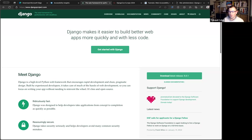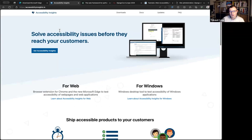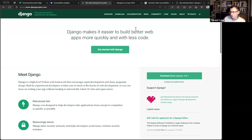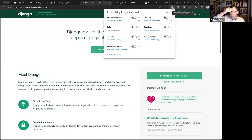So, accessibility testing on the web. I thought we'd start with a site that we all know a bit and where some of us will already be well aware there are lots of possible issues, just to get a sense of where exactly to start when you approach a new project. We're in Edge with Accessibility Insights, and we'll start with that extension — it has a lot of things combined under one roof.